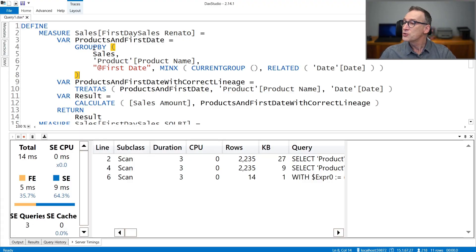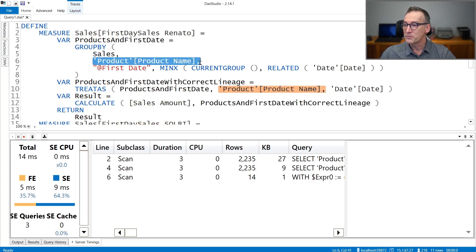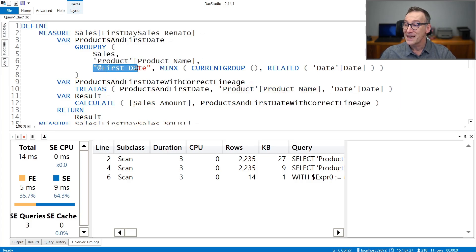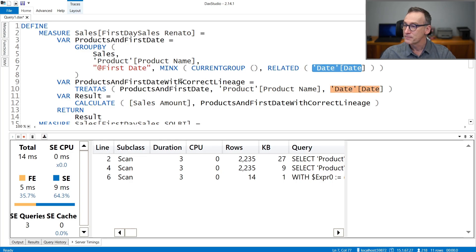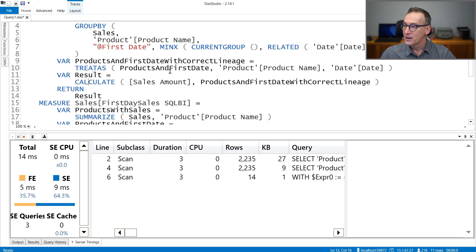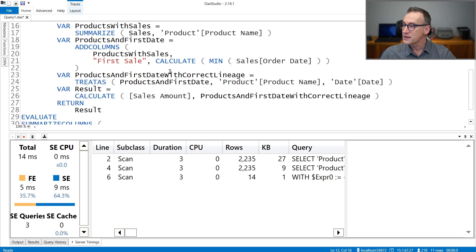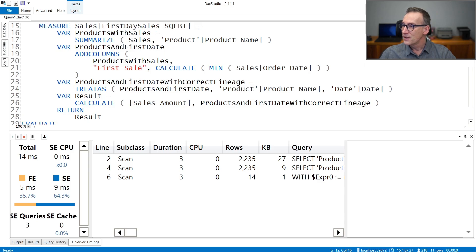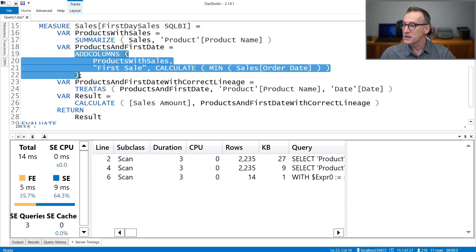So most of the scenarios, GROUPBY needs to be much slower than SUMMARIZE. It is not in this case. They are performing in a very similar way. But again, I suspect this is because of the size of the model.